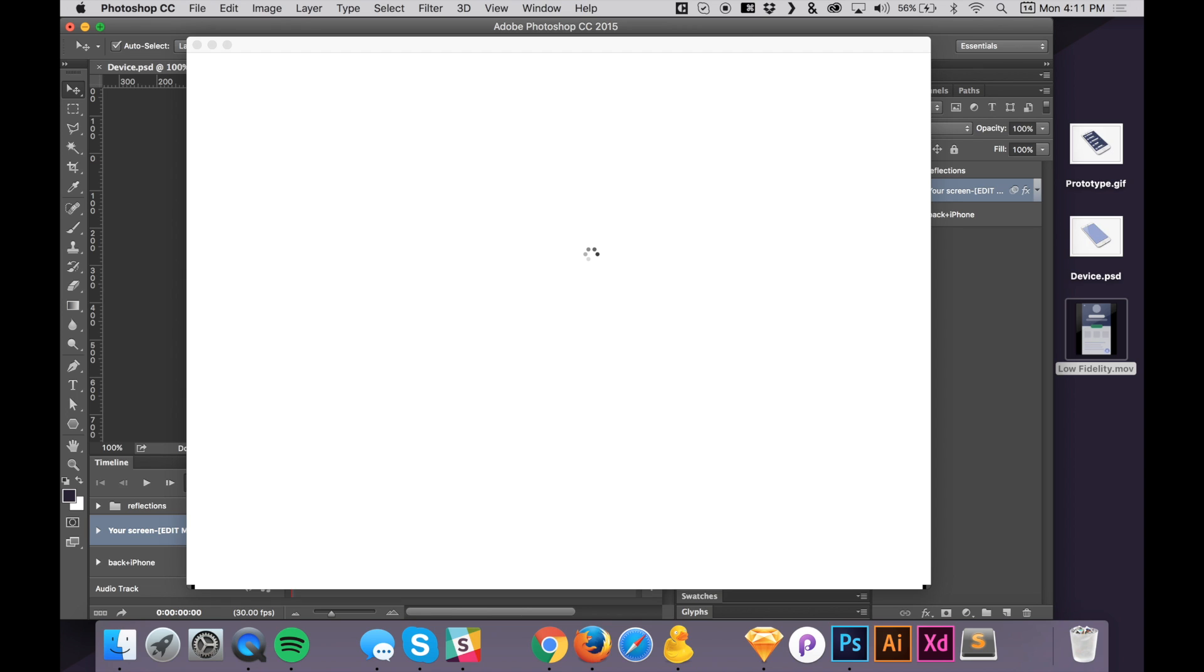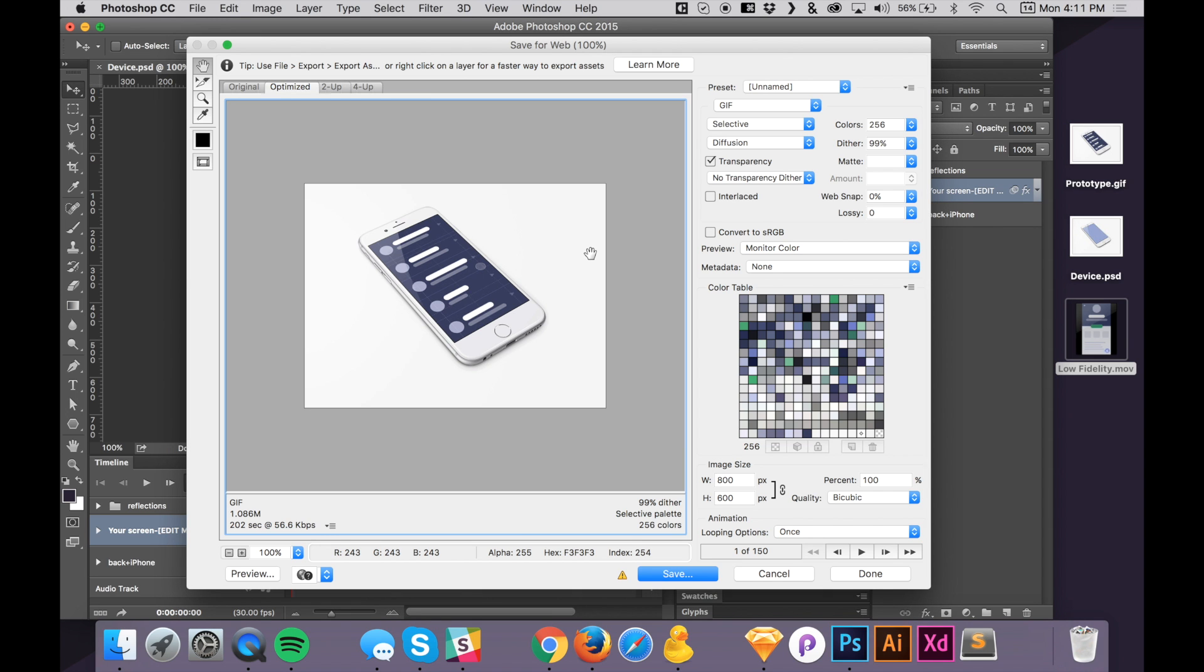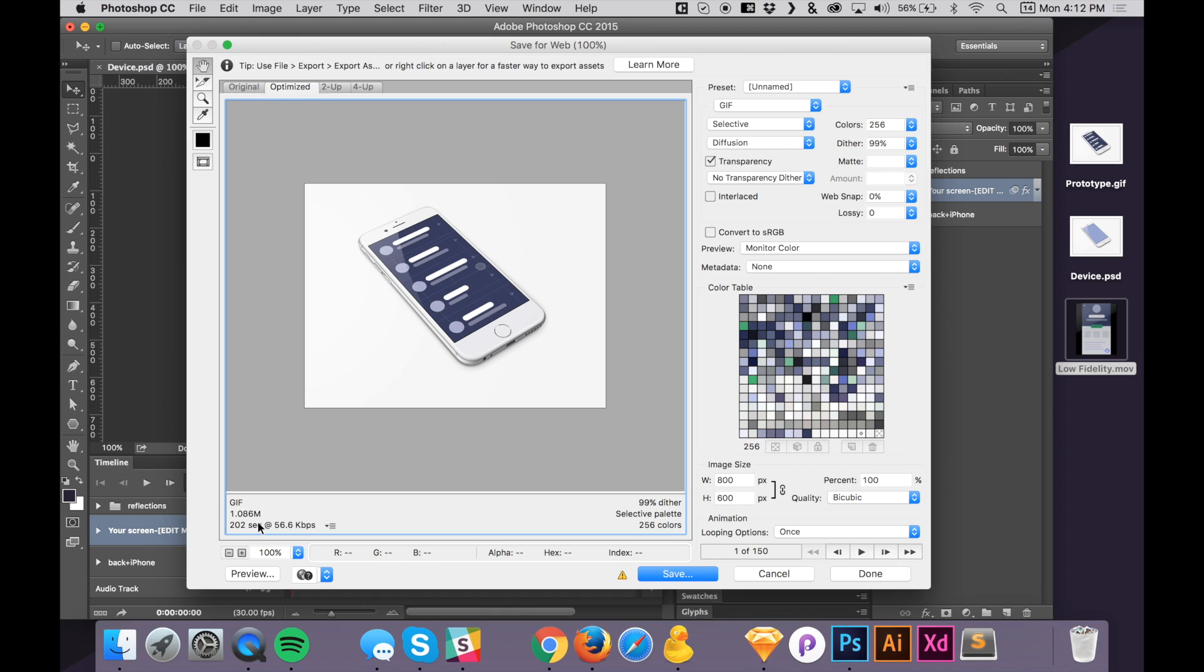And the more gradients and shadows and colors that your design has, then the larger your GIF will be. I've seen some GIFs sometimes I'll start and try to export it and it's like 45 megabytes. And by the way, this is where you could see how big this file size is. This one is only one megabyte. So that's pretty small.